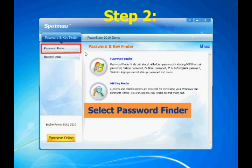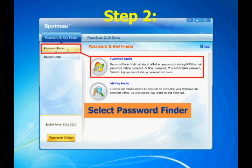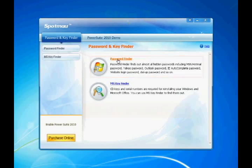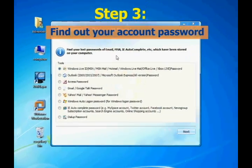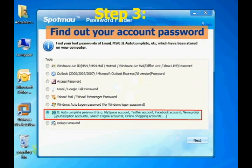Then select Password Finder. Choose iAutoComplete password and click Next.